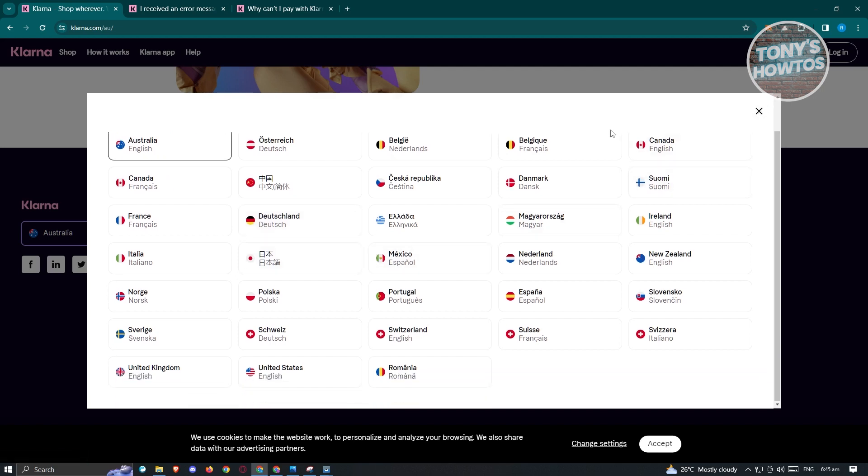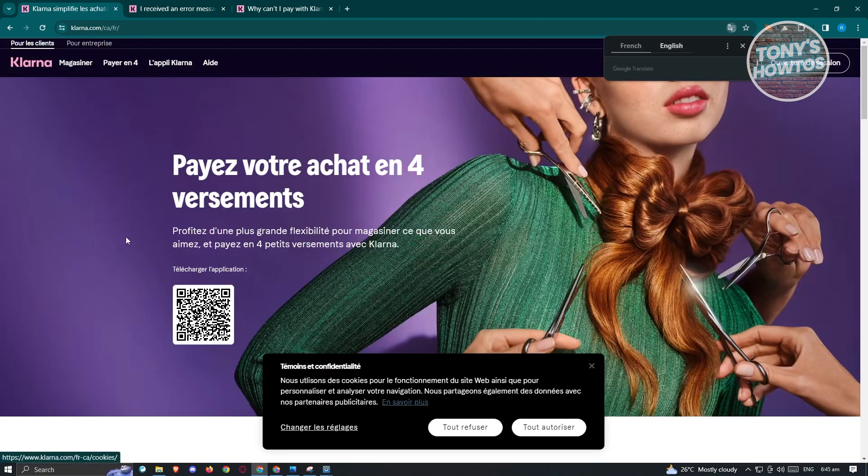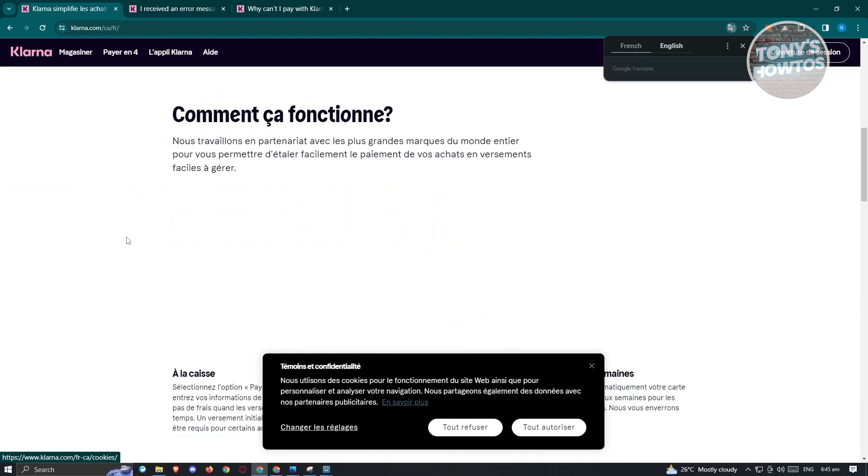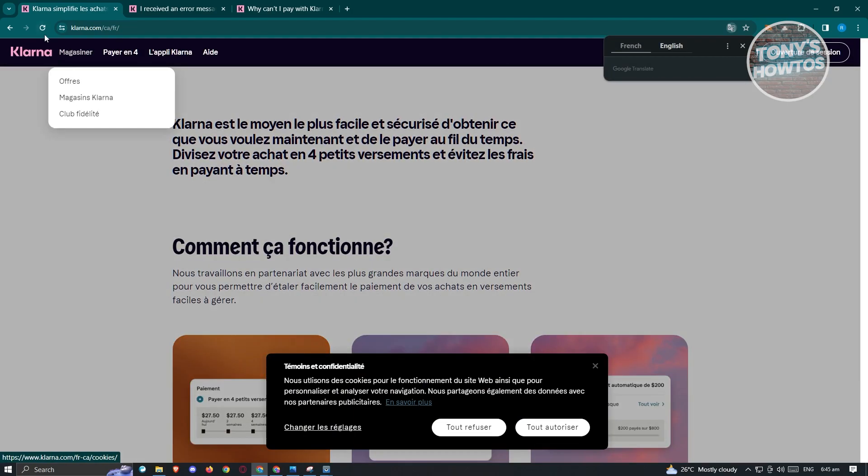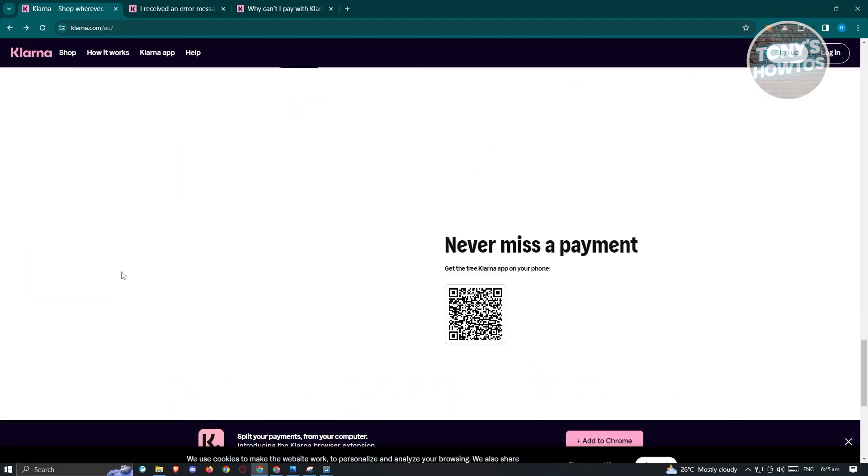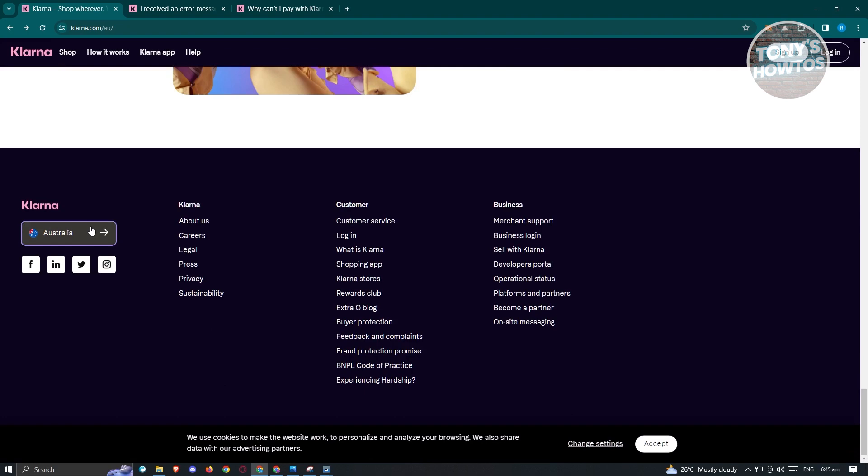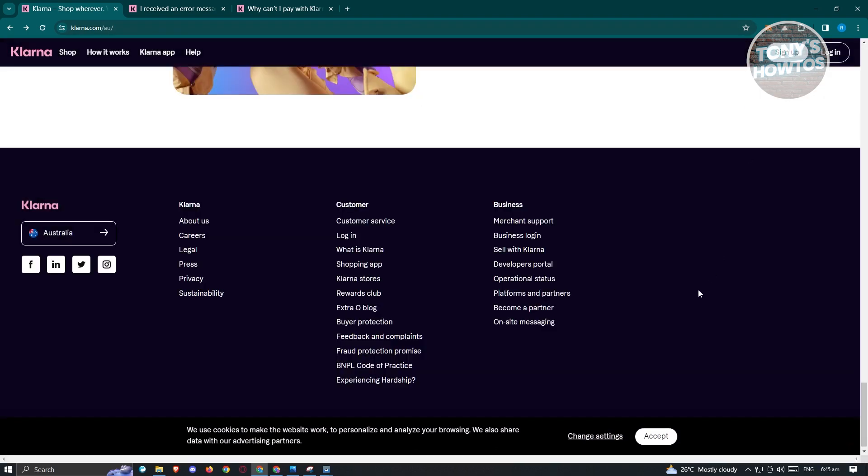Now in this case, when you actually switch over to a different section, like for example, I want to go to Canada here, that would actually switch over to Canada here. And as you can see, I was able to basically go there. Now in this case, you could go ahead and do that for anything that you want here. And from here, check if that solves your issue.